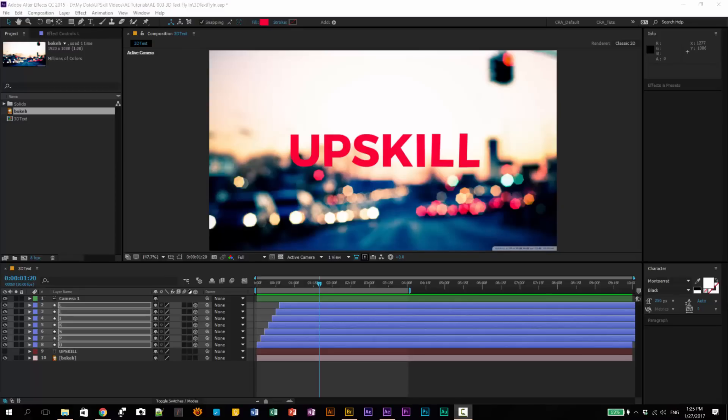Hi guys, what's up? Charlie Aquino here from Upskill Videos and welcome to a brand new After Effects tutorial.